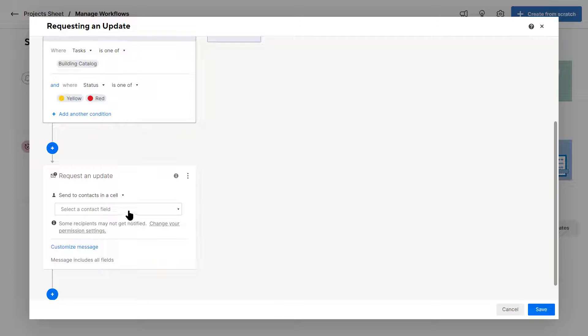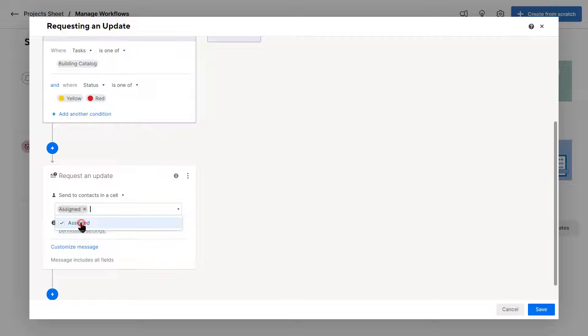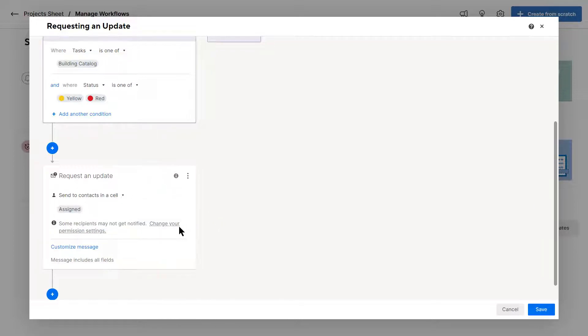I want to select the one that has the contacts label. So assigned is a contacts column. So whenever row one has Denzel as the name or the primary person, it's going to send it to Denzel. And if somebody is in number two, it's going to send it to them instead of sending it all to one person.